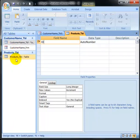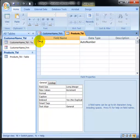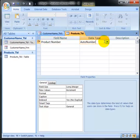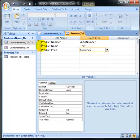I'm going to create a new table called Products and enter three field names. First is Product Number, which will be my primary key so it has its own unique number. Then I'll add Product Name and Product Price.